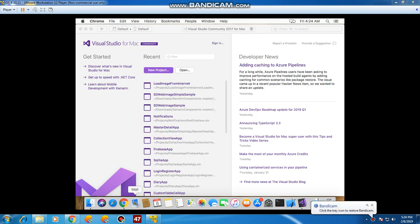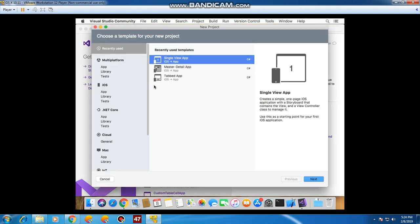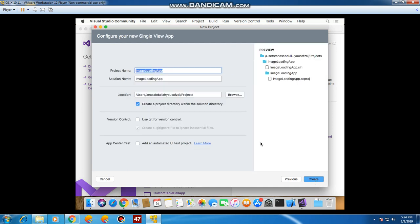First, I'm going to create a new project. I'll select Single View App and click Next, then name it 'Image Loading App', click Next and then Create. In this way our new project will be created.